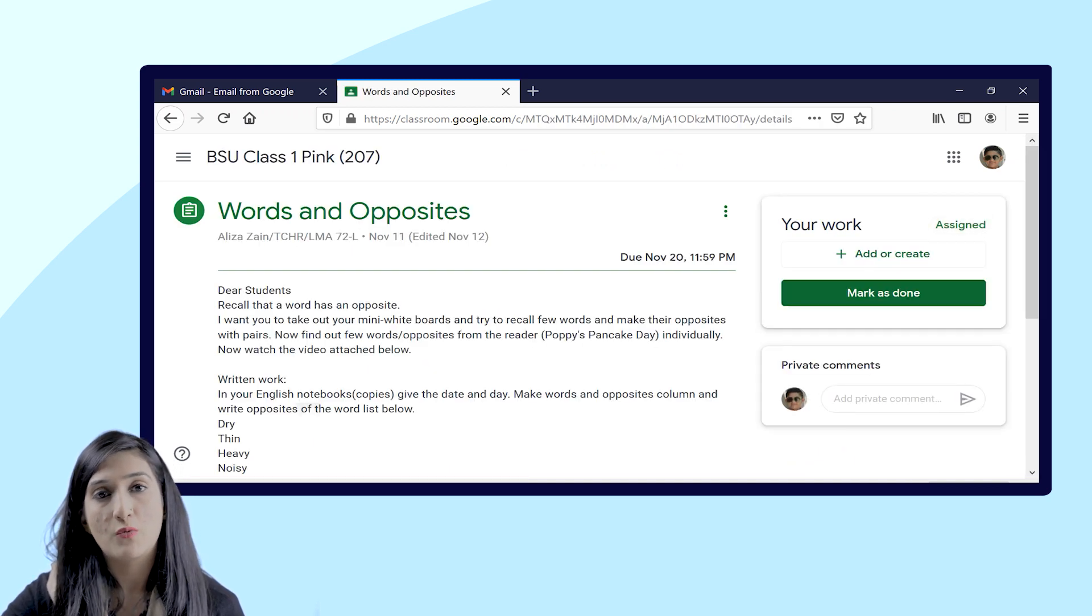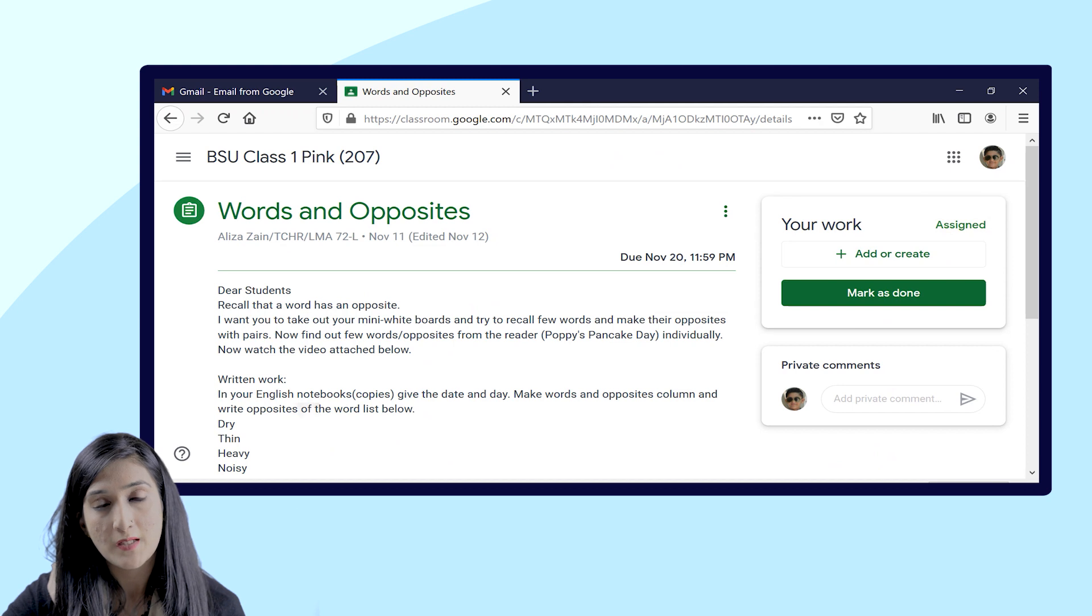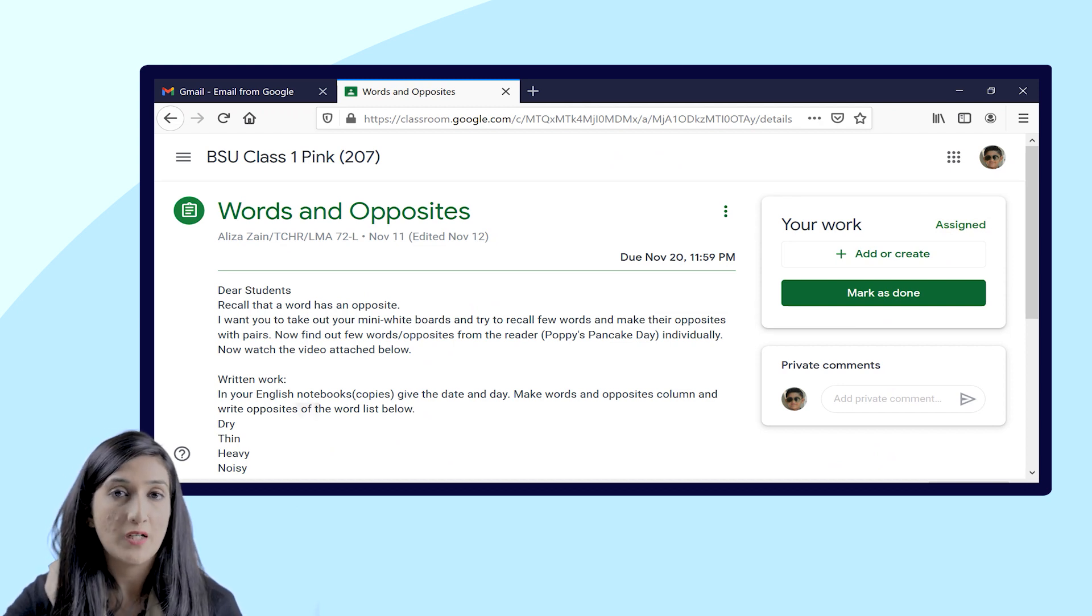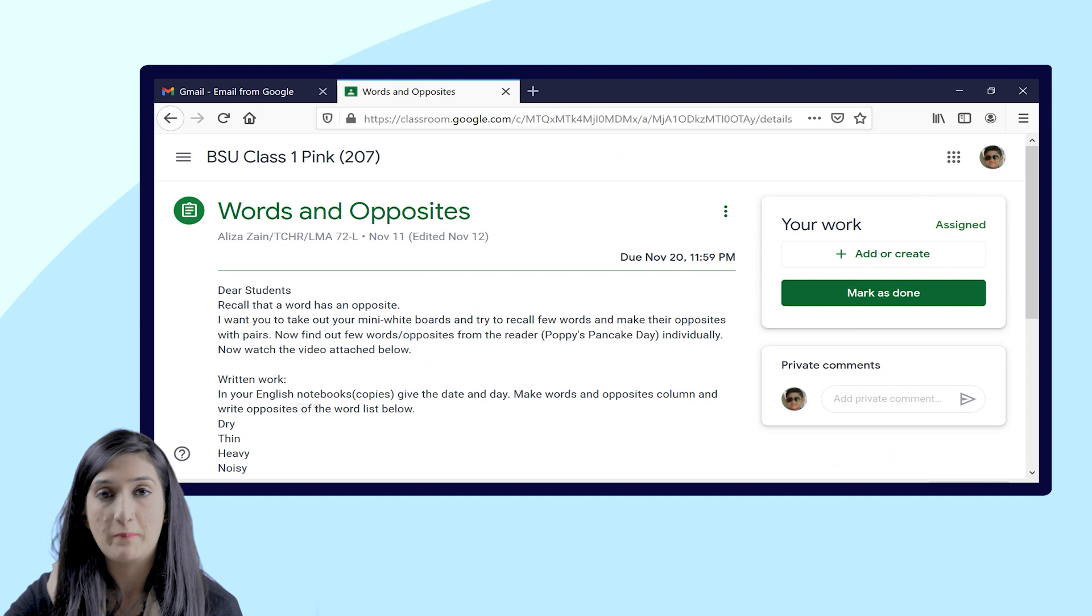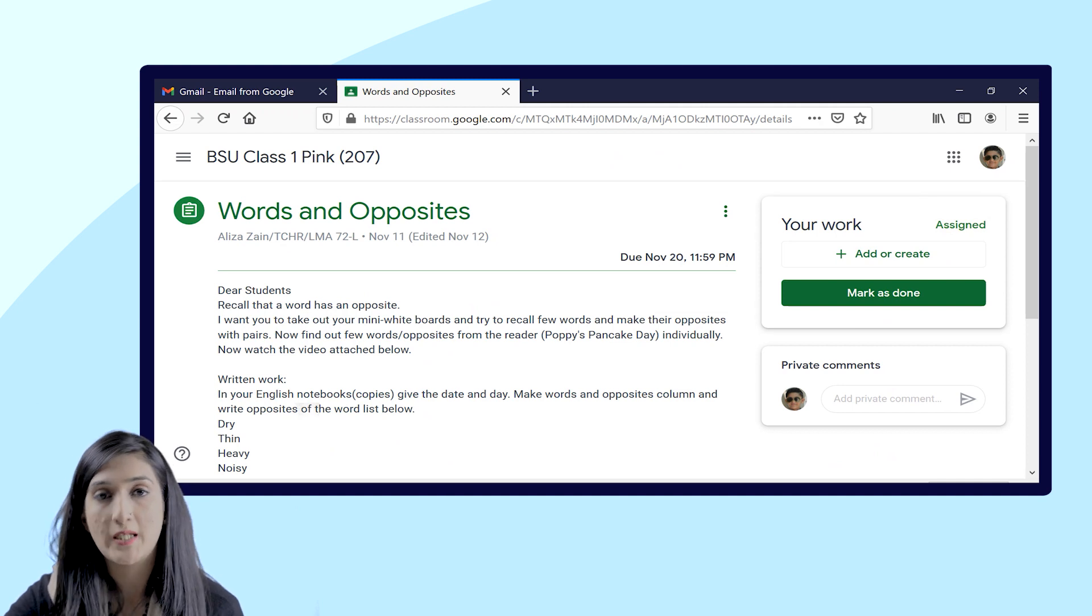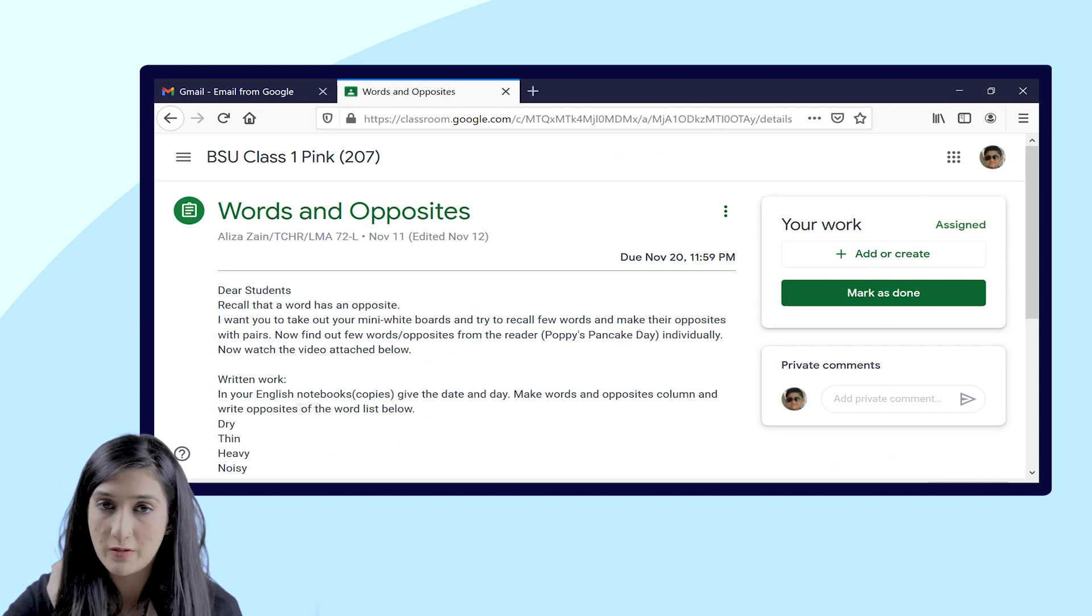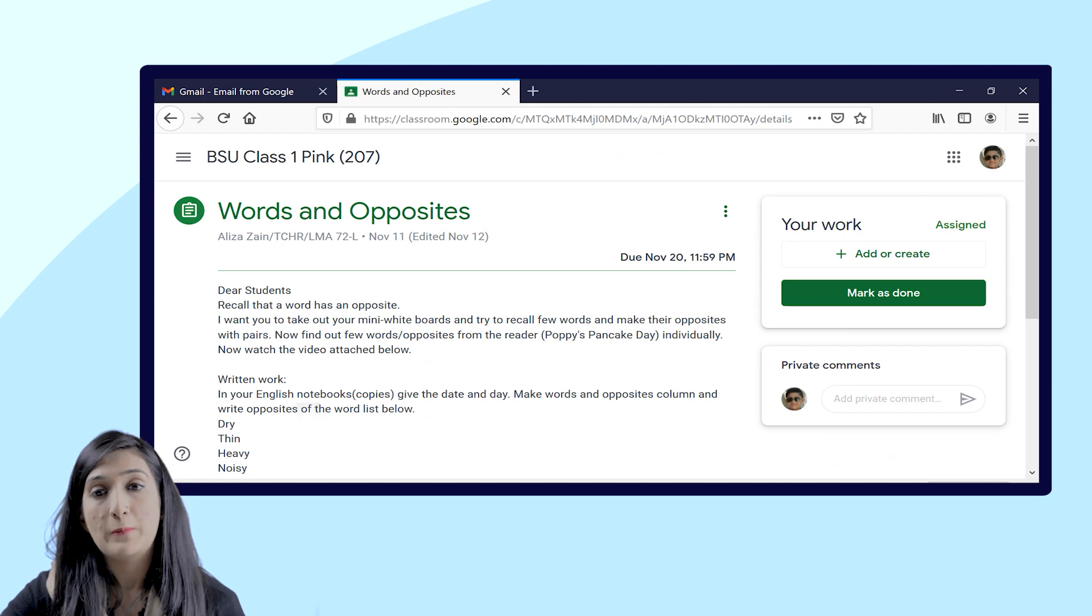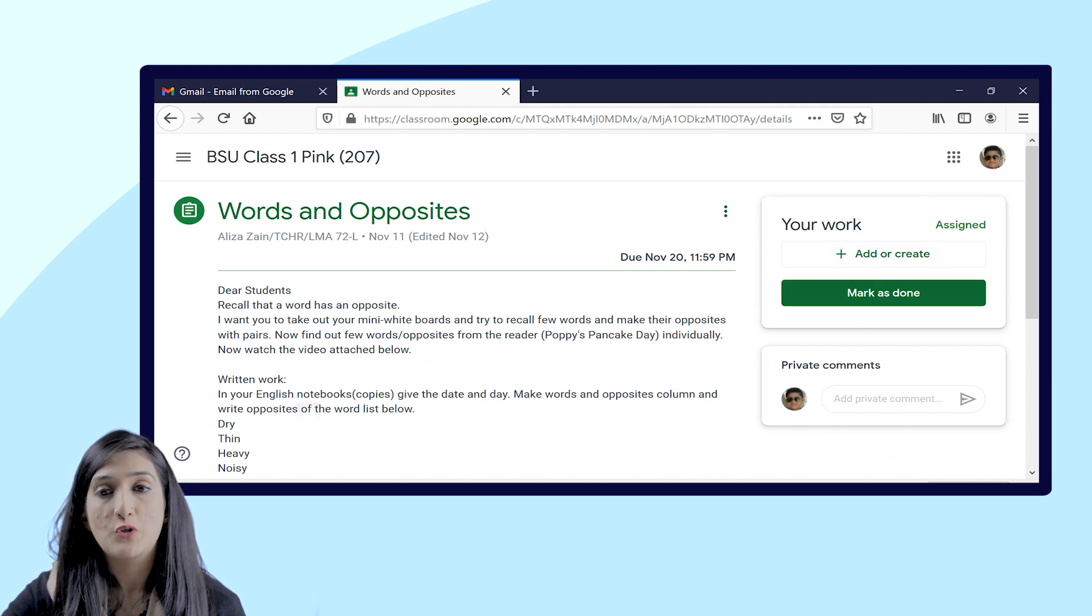Now assignment can be in form of Word document, it can be in PowerPoint, or if you have done your work on paper, you can take the picture and save it in your device.